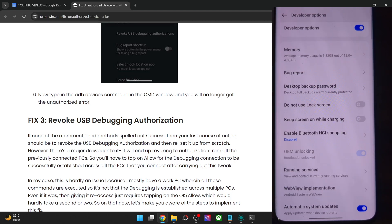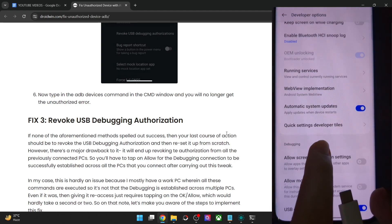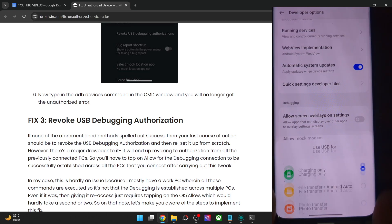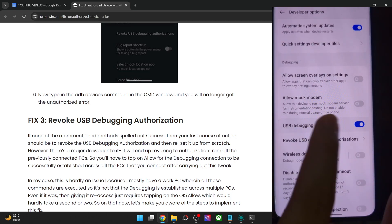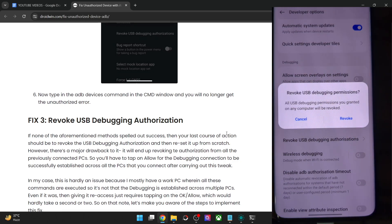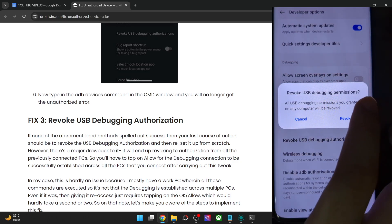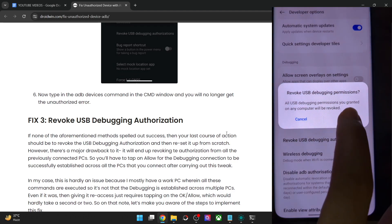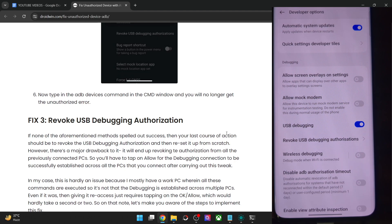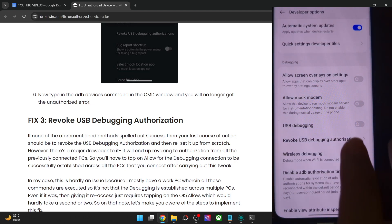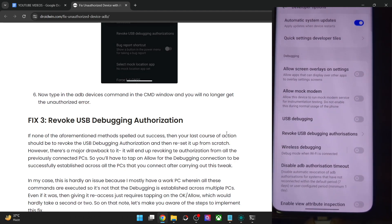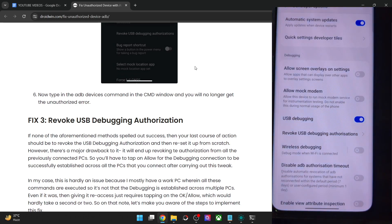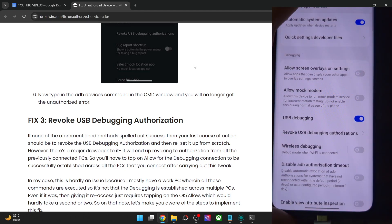So let's carry out this task. What you have to do is simply go to Developer Options and from there just tap on 'Revoke USB Debugging Authorization'. As you can see, all USB debugging permissions you granted on any PC will be revoked. So just tap on Revoke. Once that is done, I'll advise you to turn off debugging as well and then unplug your phone from the PC.